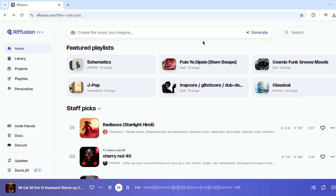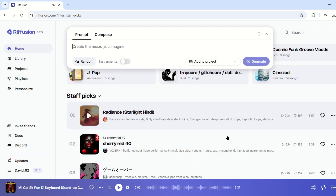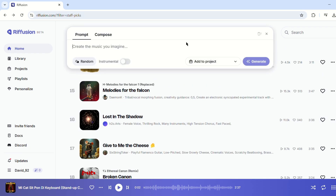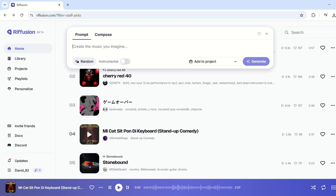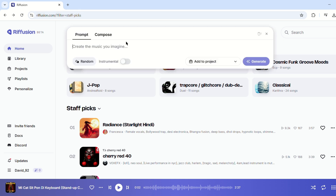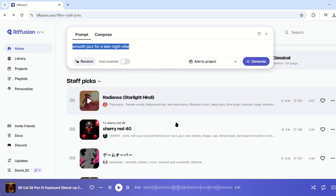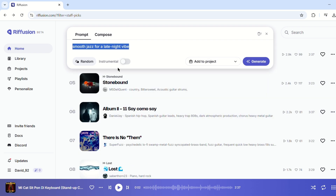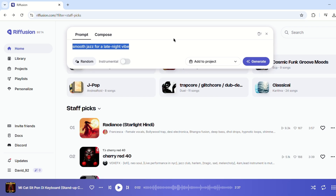The platform runs smoothly in your browser, making music creation accessible anytime, anywhere. Once you're on the site, you'll see a search bar where you can describe the type of music you want. Whether it's smooth jazz for a late-night vibe or an intense orchestral score for dramatic effect, Refusion interprets your words and generates music accordingly.